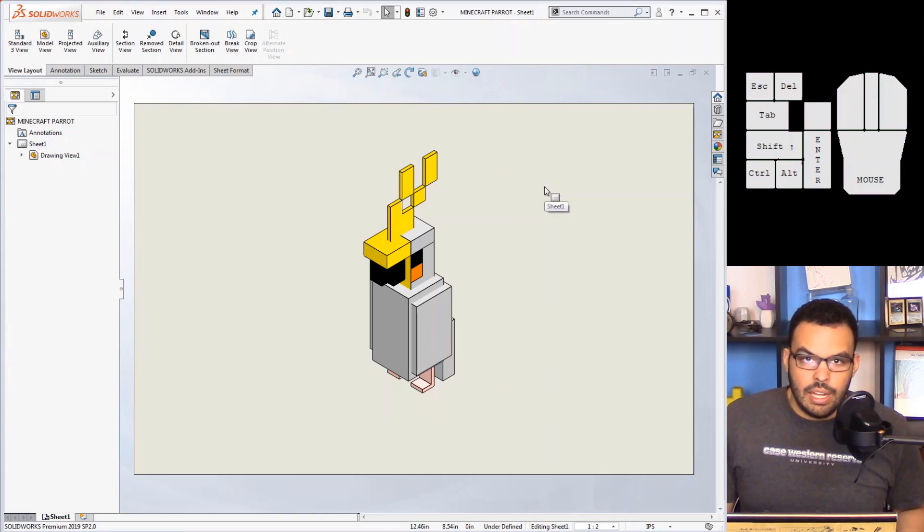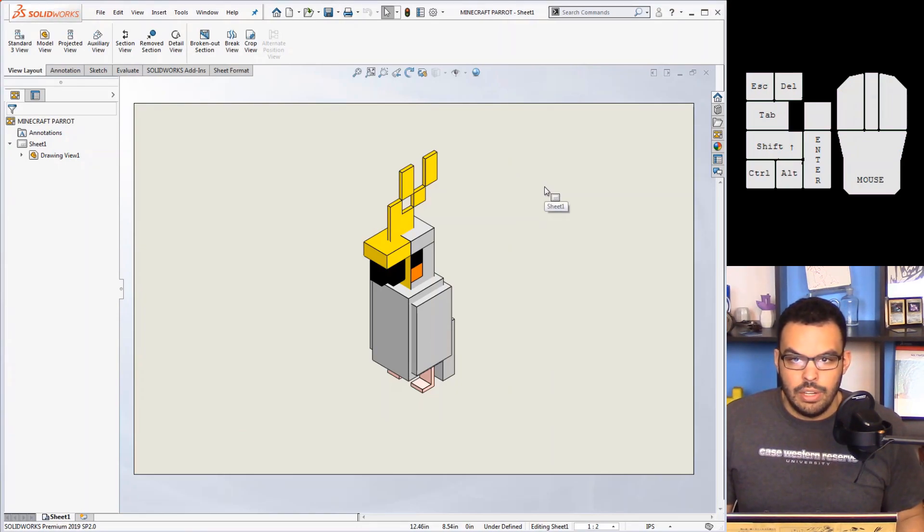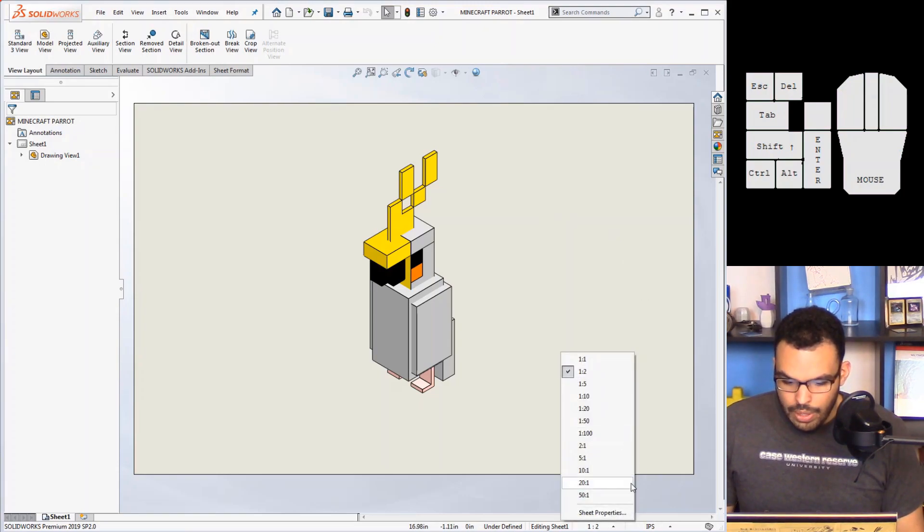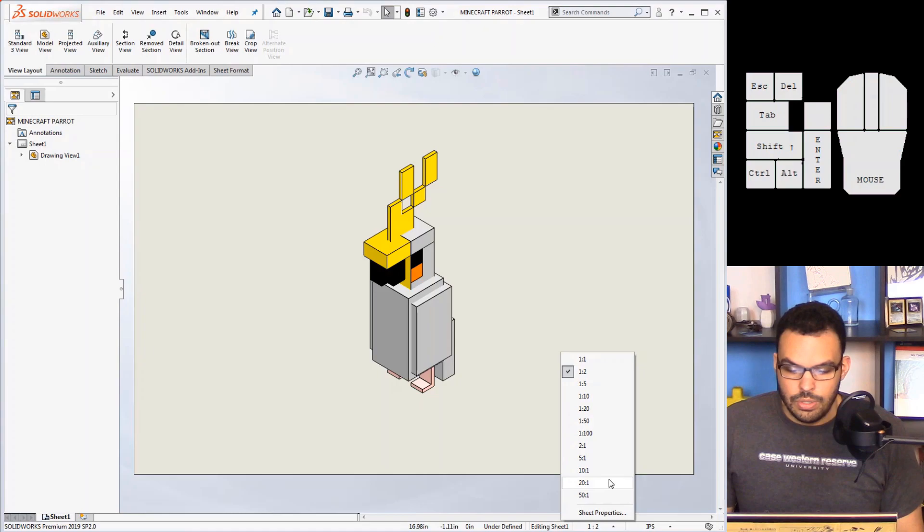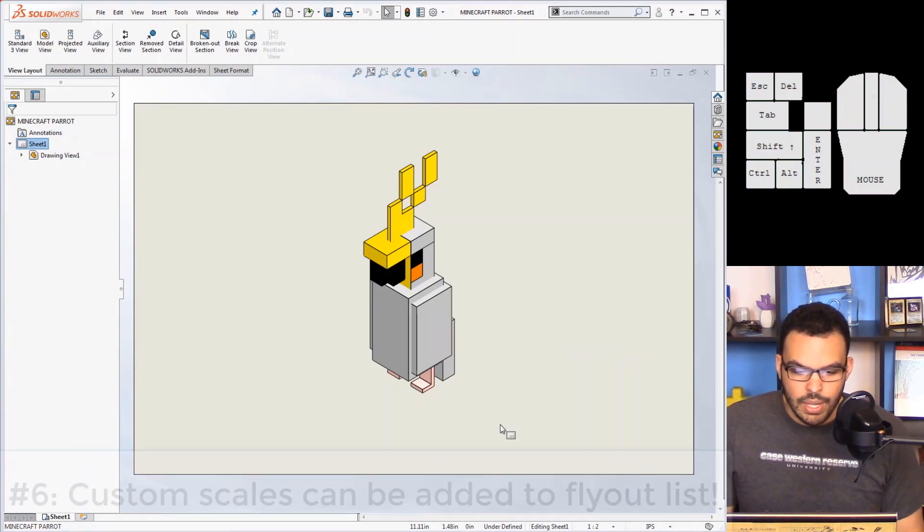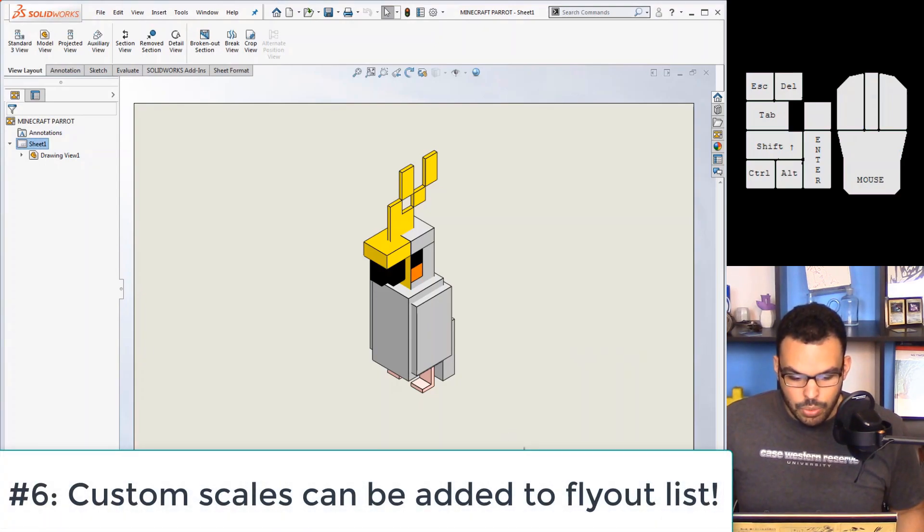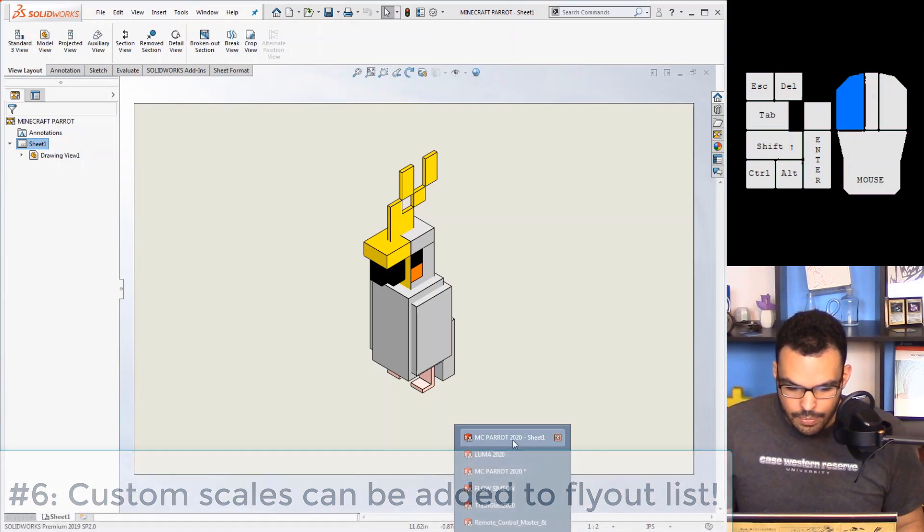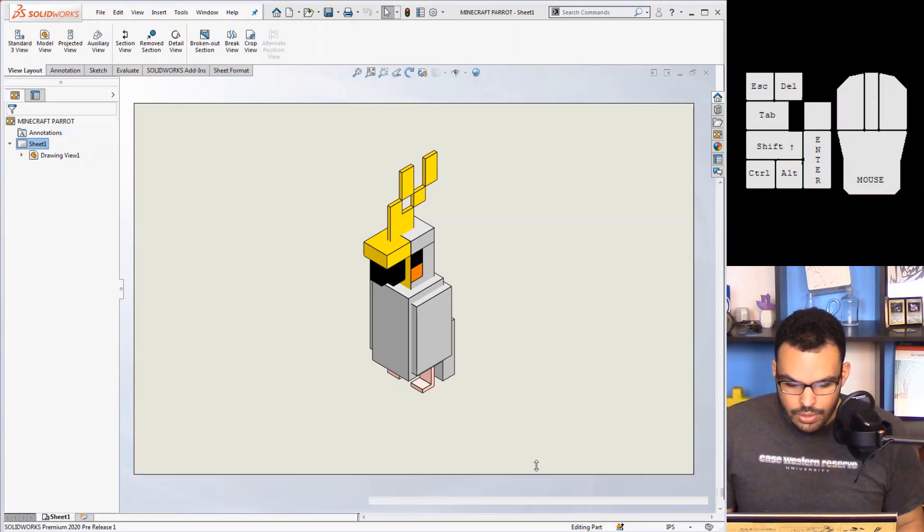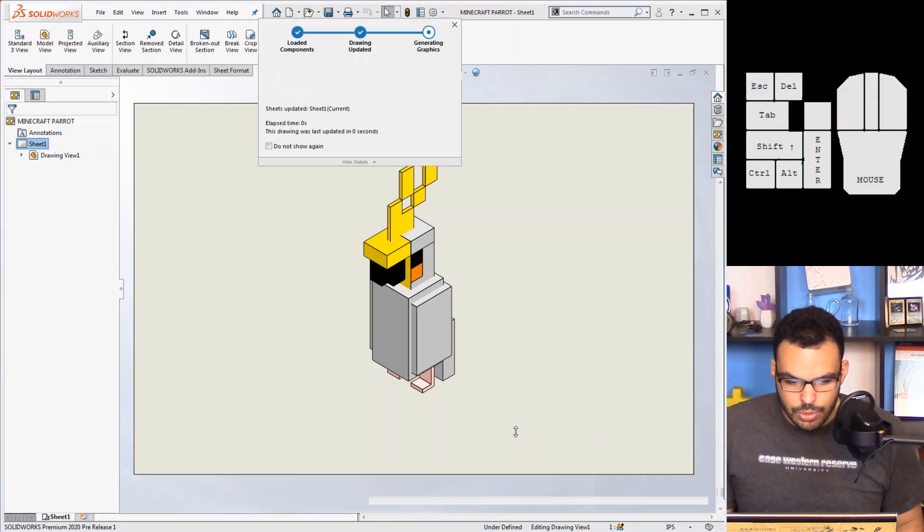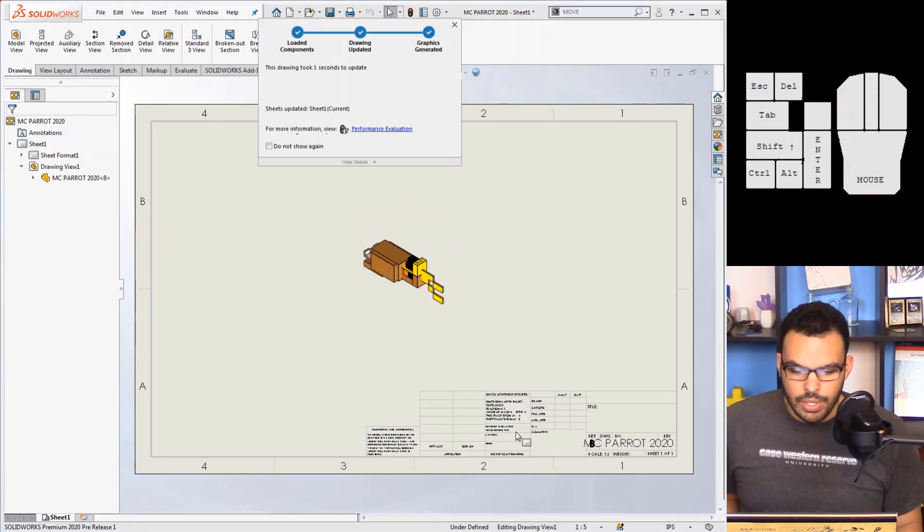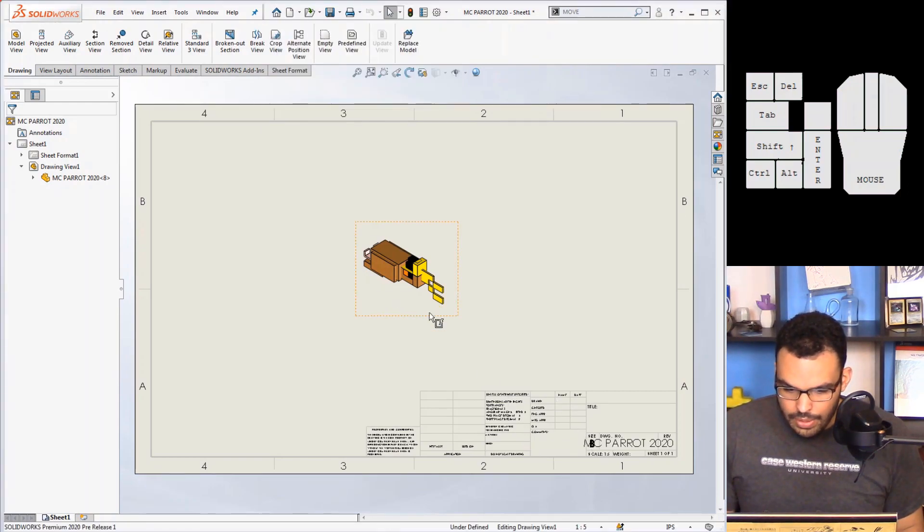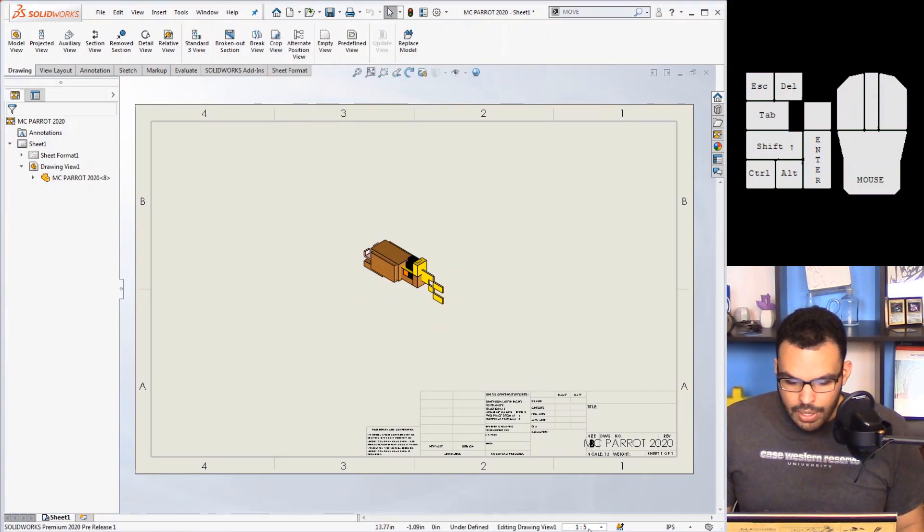with people that use architectural scales a lot, you know 1:8, 1:16, 1:32, things of that nature, well that's not in this list. It's just engineering scales strictly. In 2020 we're able to change that.